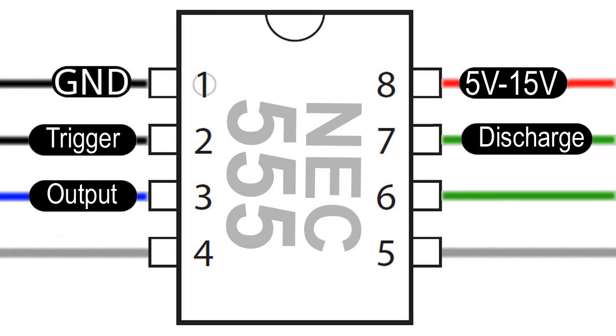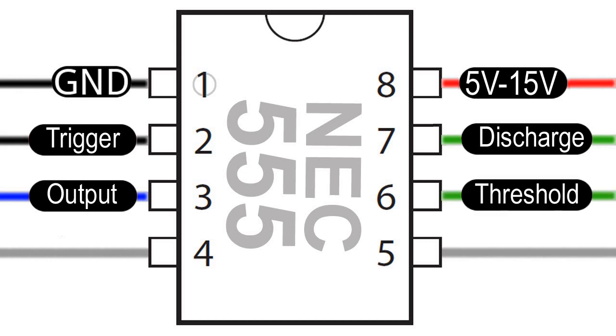Leg 6 is the threshold pin, and it monitors the current across the capacitor which is connected to pin 7. When the voltage increases above a certain level, it ends the timing cycle of the clock pulse and starts a new one.